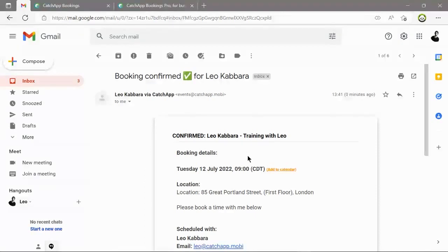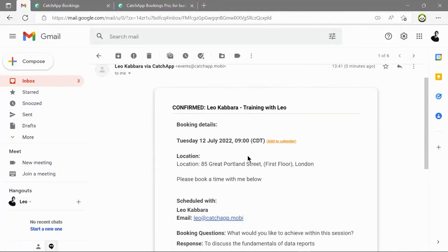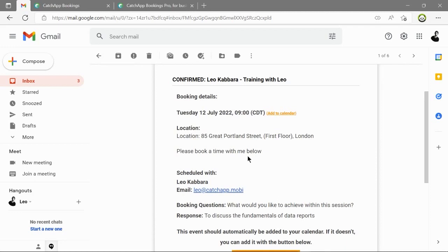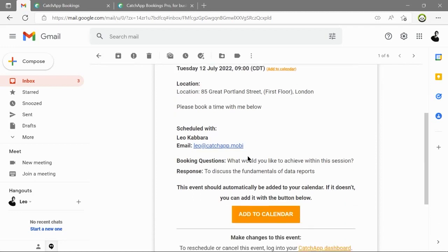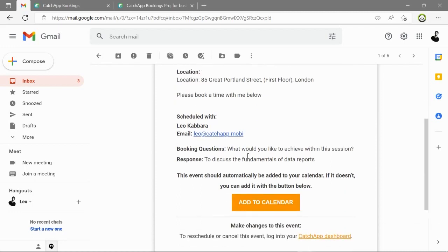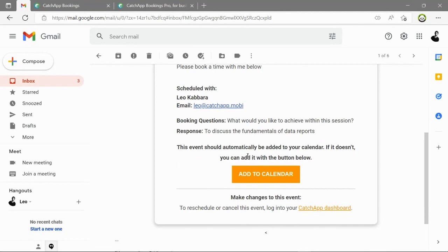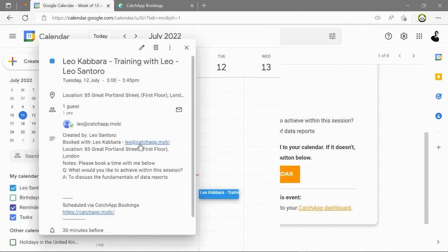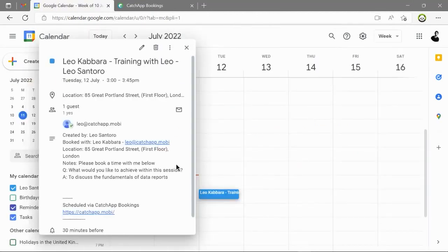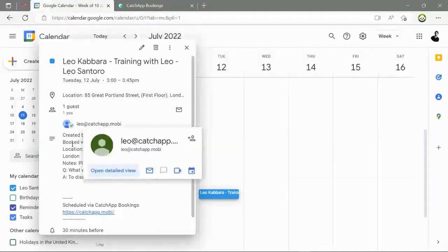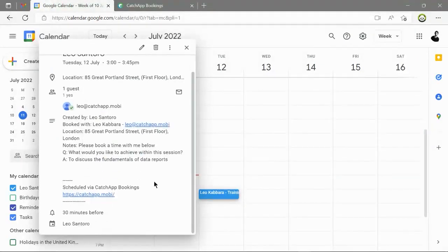Here we can see the booking confirmation email. All the details that you have confirmed when you're making the event types are also reiterated here. And you can add this to your calendar also. If we look at the calendar invite we will see that the details of the appointment are also found there.